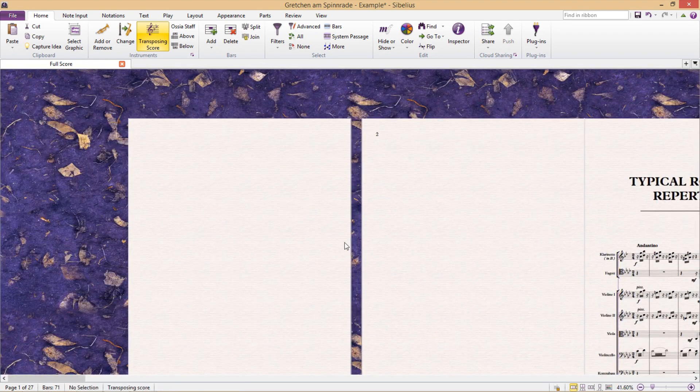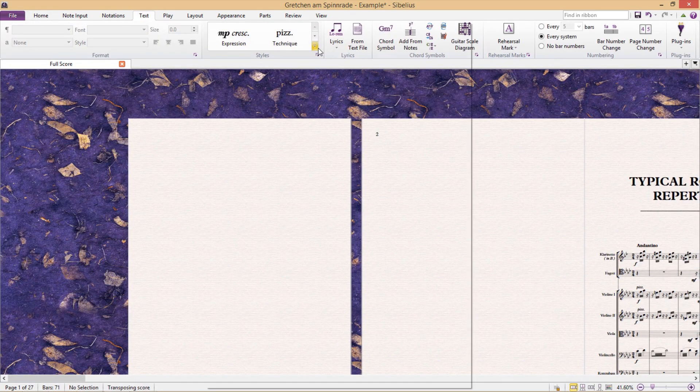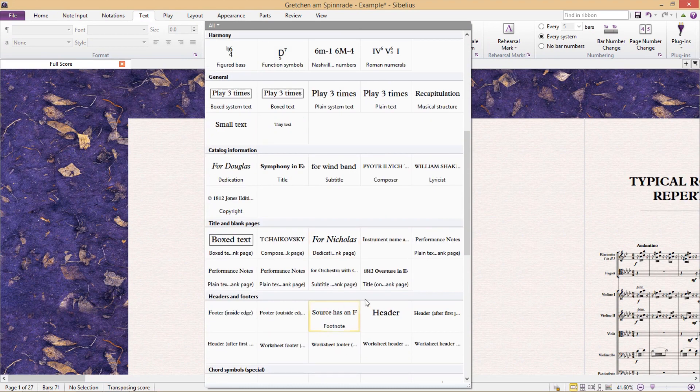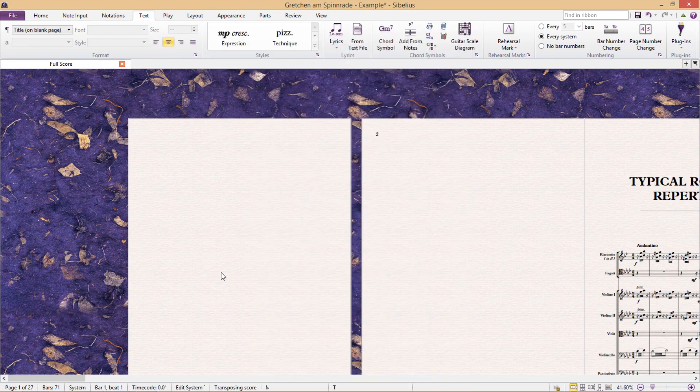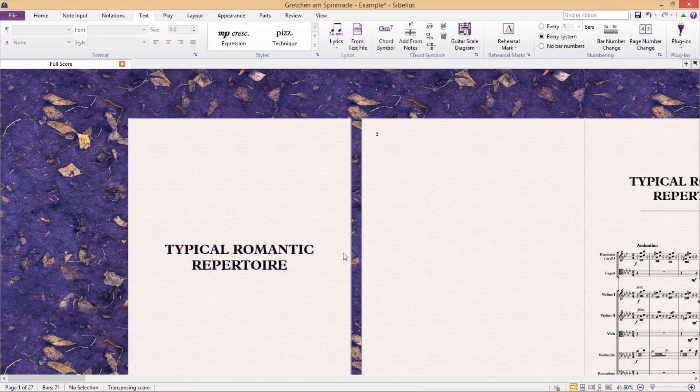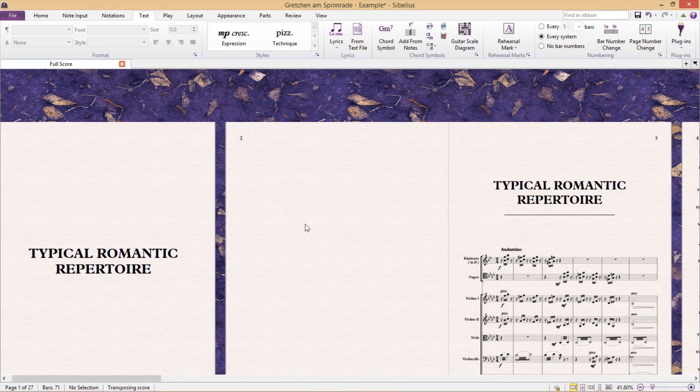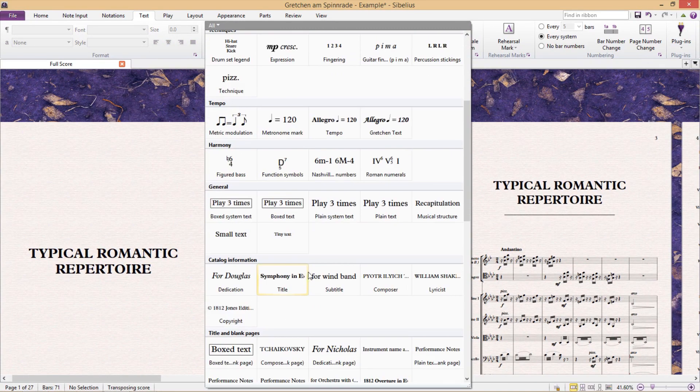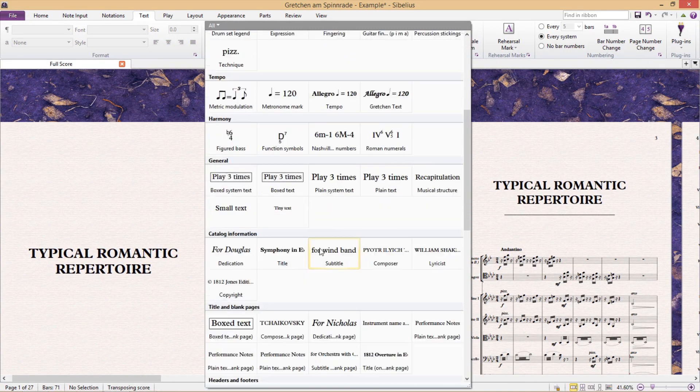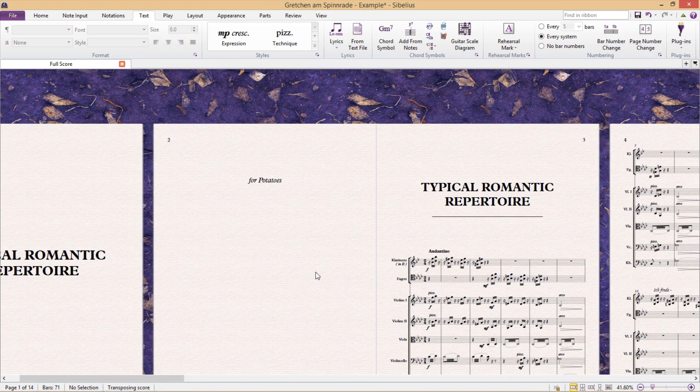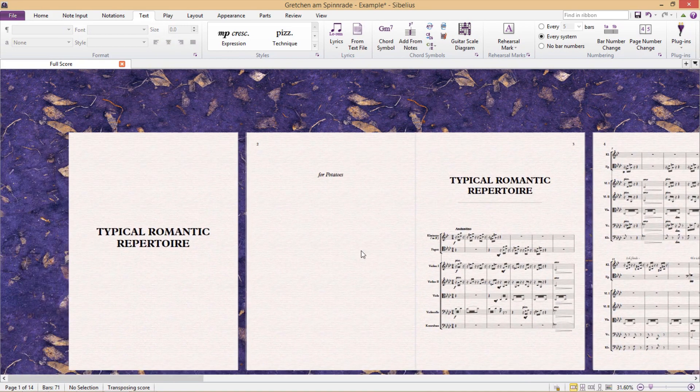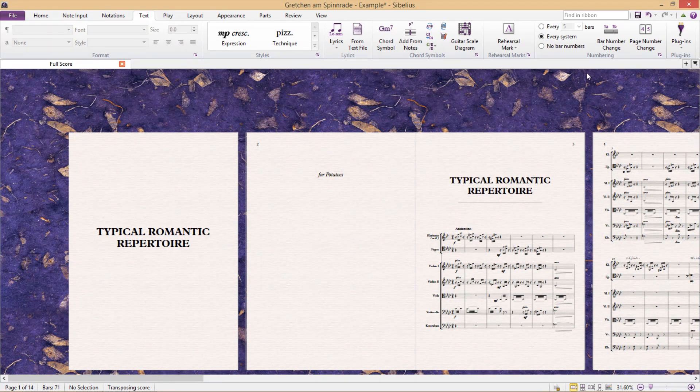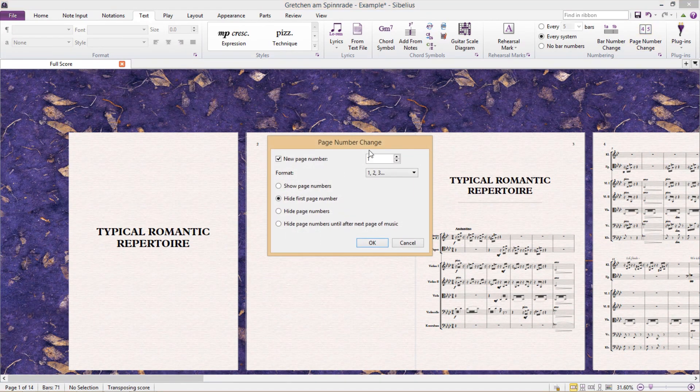The first page would be my title page. Then I would have a blank page. Some people even put a dedication on this page. And then the third page would be the first page of my score. But of course, now I also have to change my page numbers accordingly.